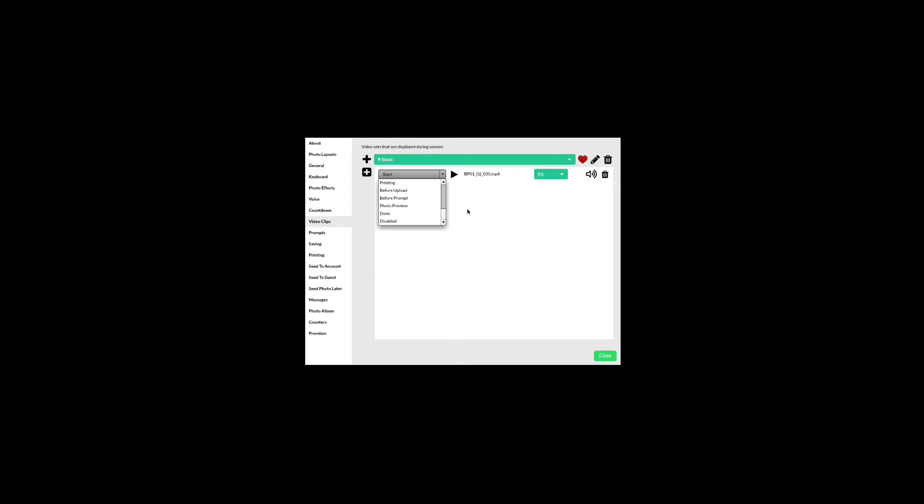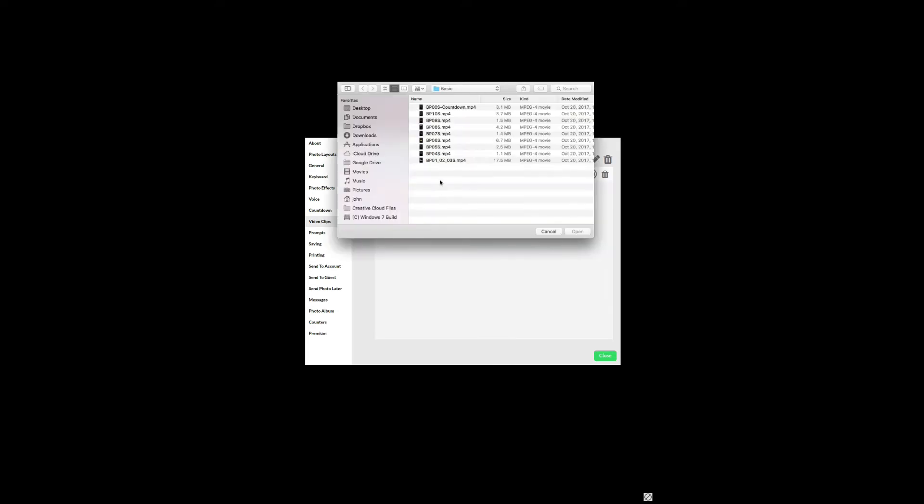The other before phases will play before the specified screen is shown. Preview is played during the photo preview phase. Done is played at the end. Disabled turns off the video from being played at any point. Now I'll add the rest of the MP4s.